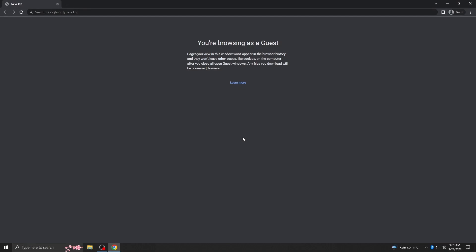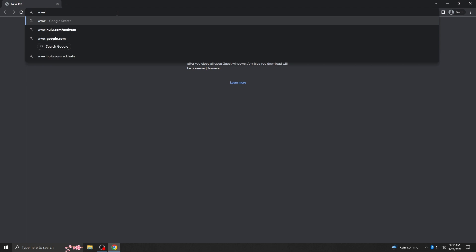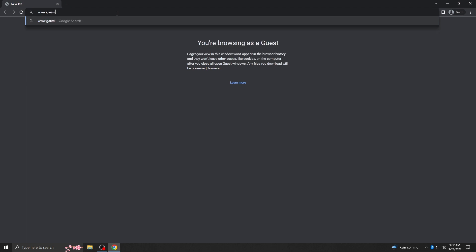To begin, you'll need to have Garmin Express installed on your computer. From a browser window, navigate to www.garmin.com/express.